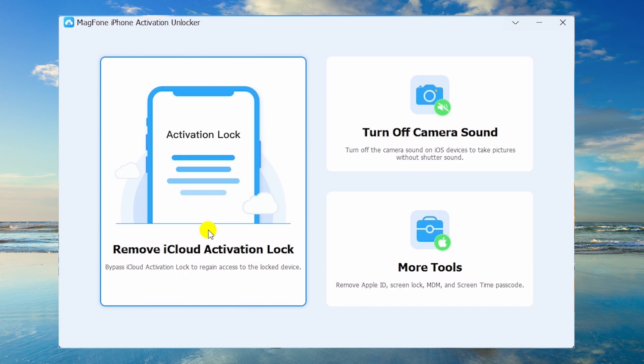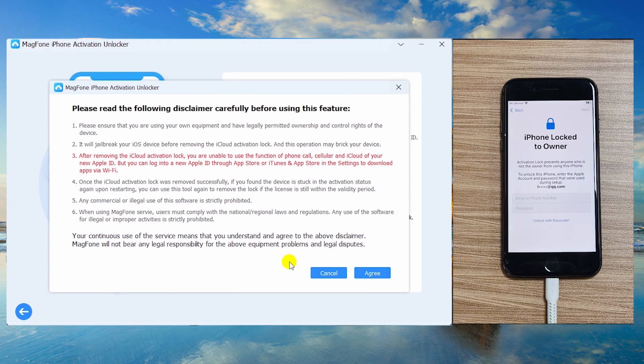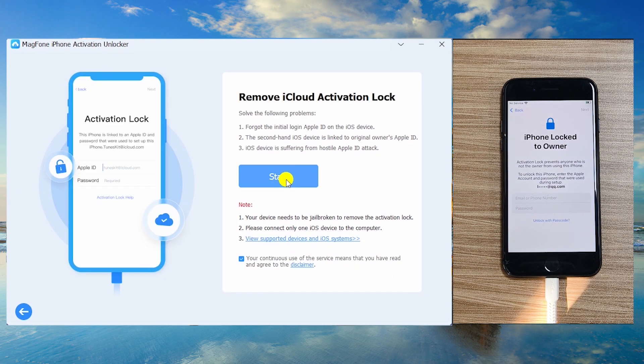Launch Mag Phone Activation Unlocker and select Remove iCloud Activation Lock. Follow the prompts — Mag Phone bypasses the lock in 10 minutes.